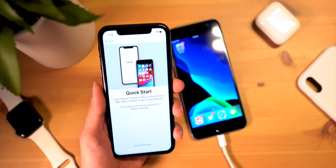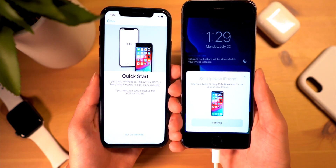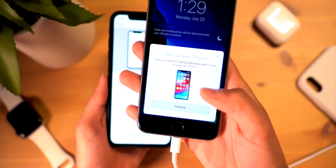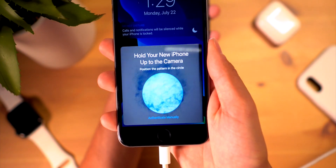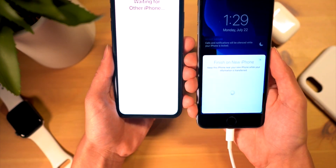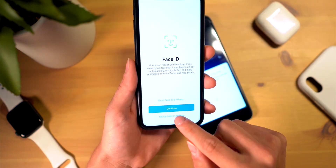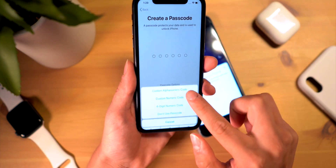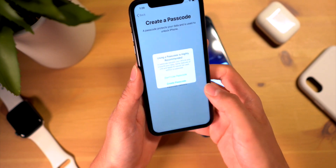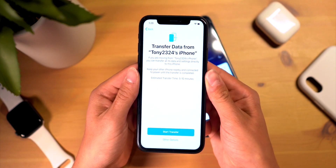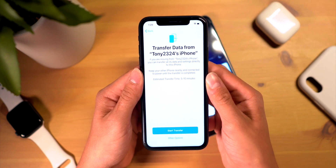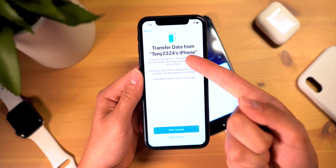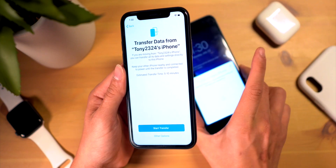It starts out just the way you would expect — we're going to go ahead and use the Quick Start option. On our old device we can go ahead and set up our new iPhone, let it connect, and then scan this little guy right here so they start pairing. We can set up Face ID later and set up a passcode later.